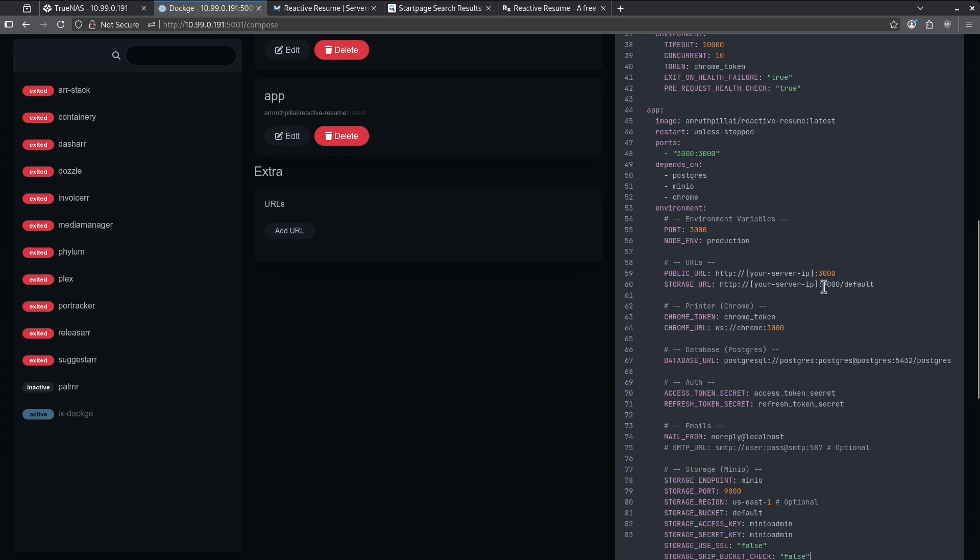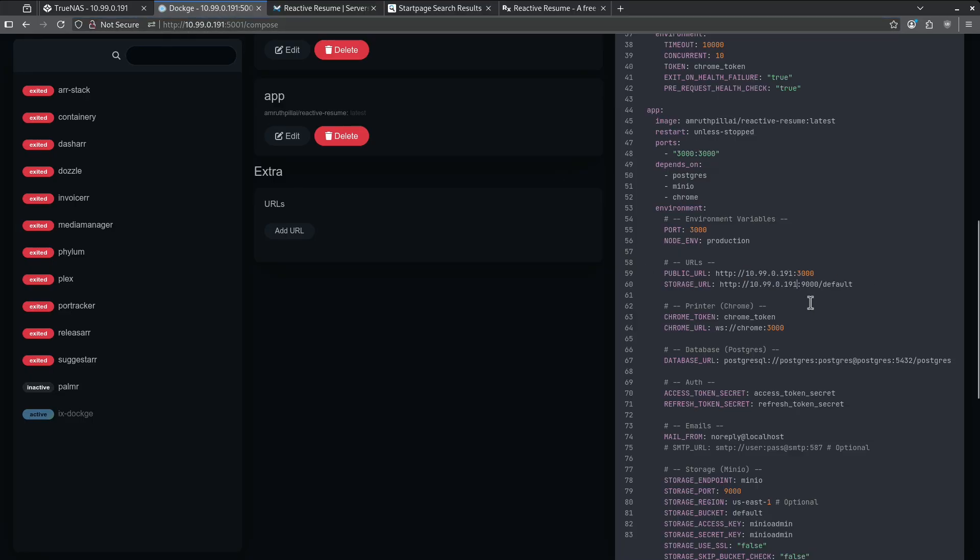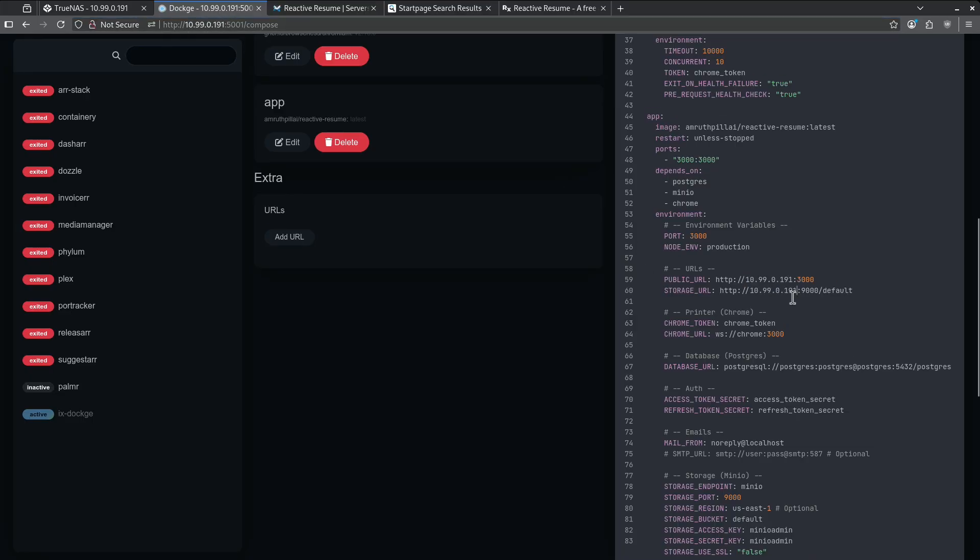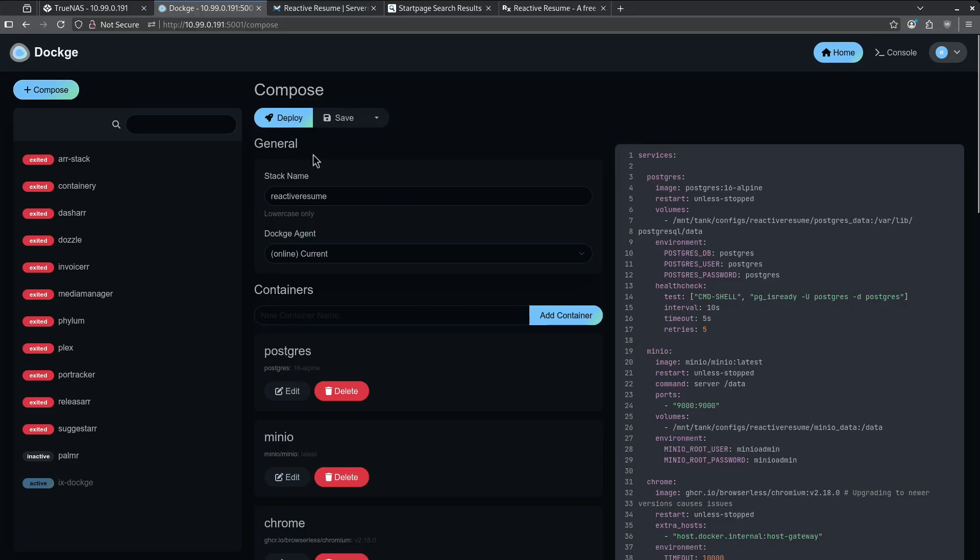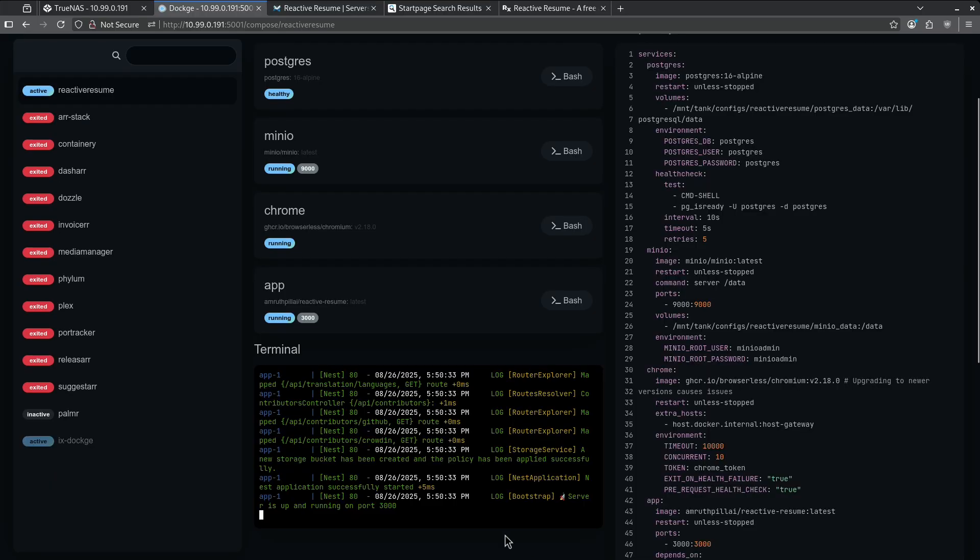I'm going to need to replace this with the actual server IP that I'm working from. I'm going to get that from up here in my URL bar. I'm at 10.99.0.191. Now that I've changed the URL in both places, I can go ahead and scroll up and hit Deploy. This app is now successfully deployed and I know that because all these little buttons over here are blue. Let's go ahead and click Port 3000 on the card right here and log in.